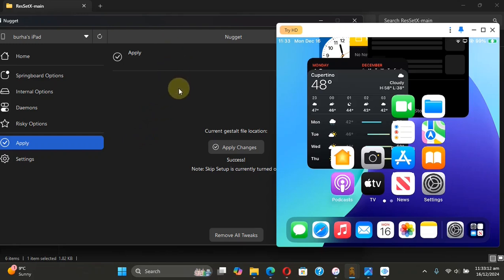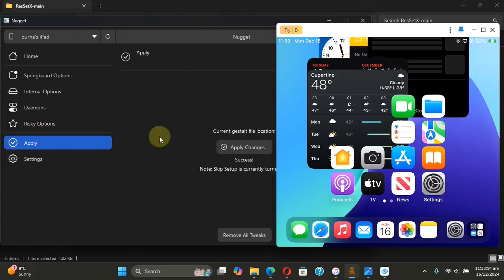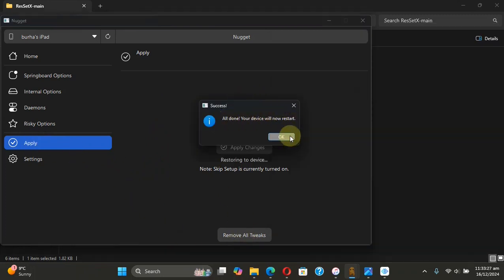using Nugget. So you will open Nugget, then go to Apply, then hit Remove All Tweaks. Nugget will restart the device. Hit OK.